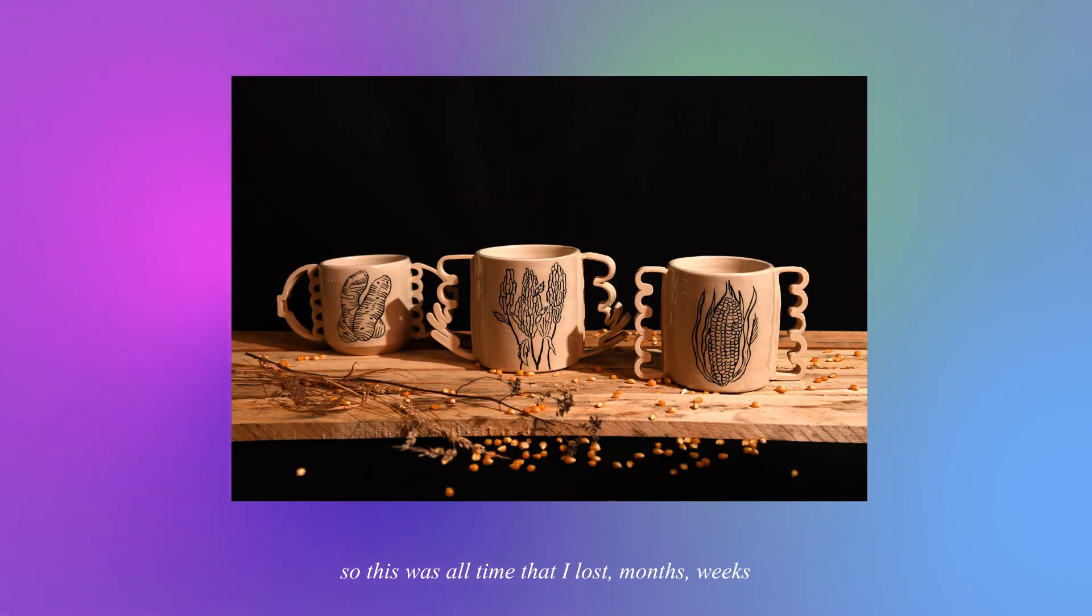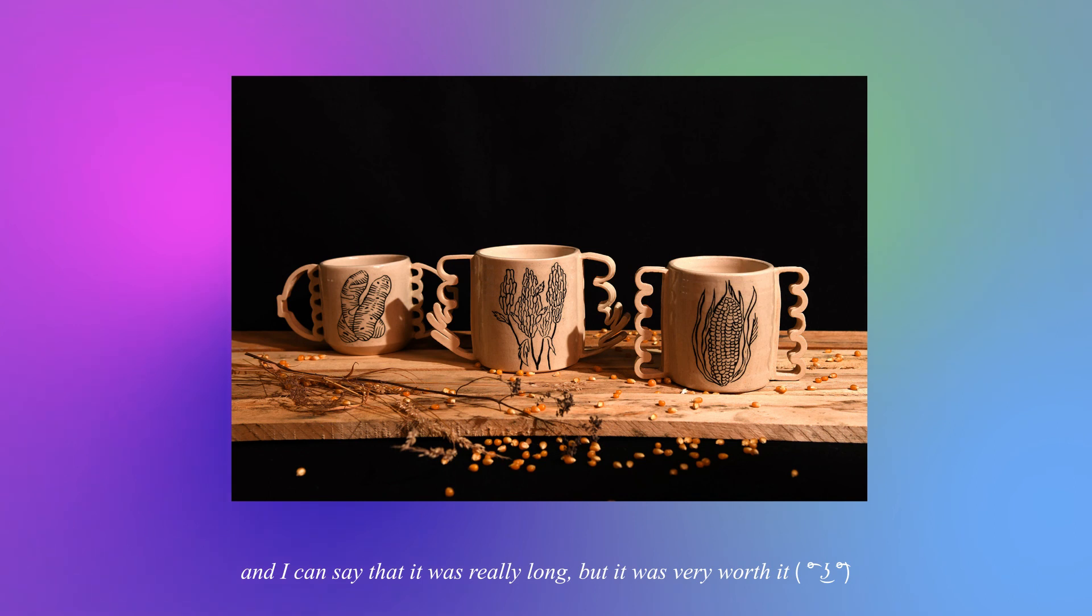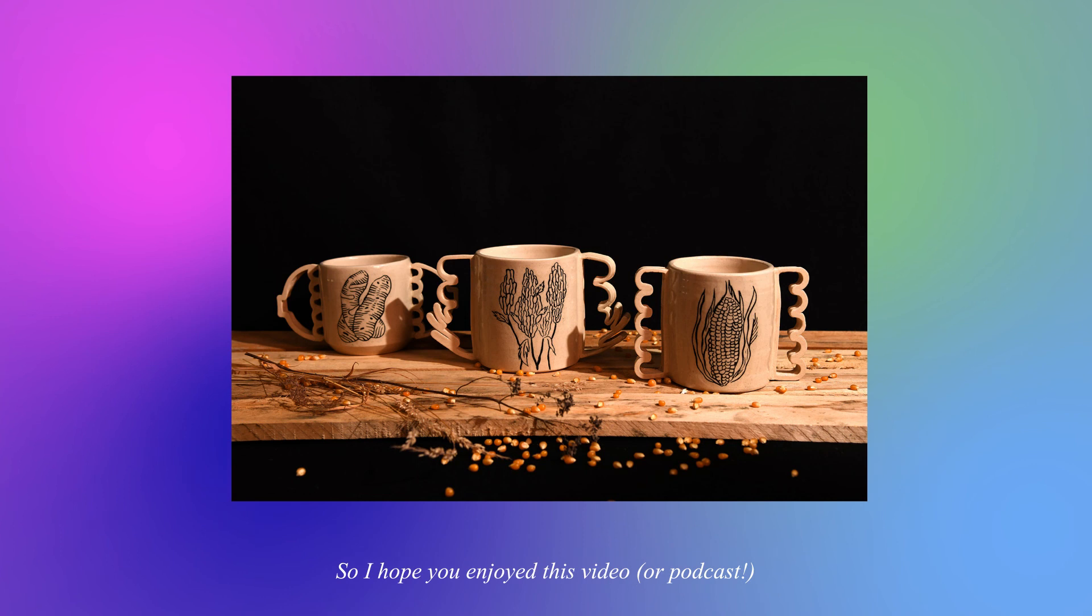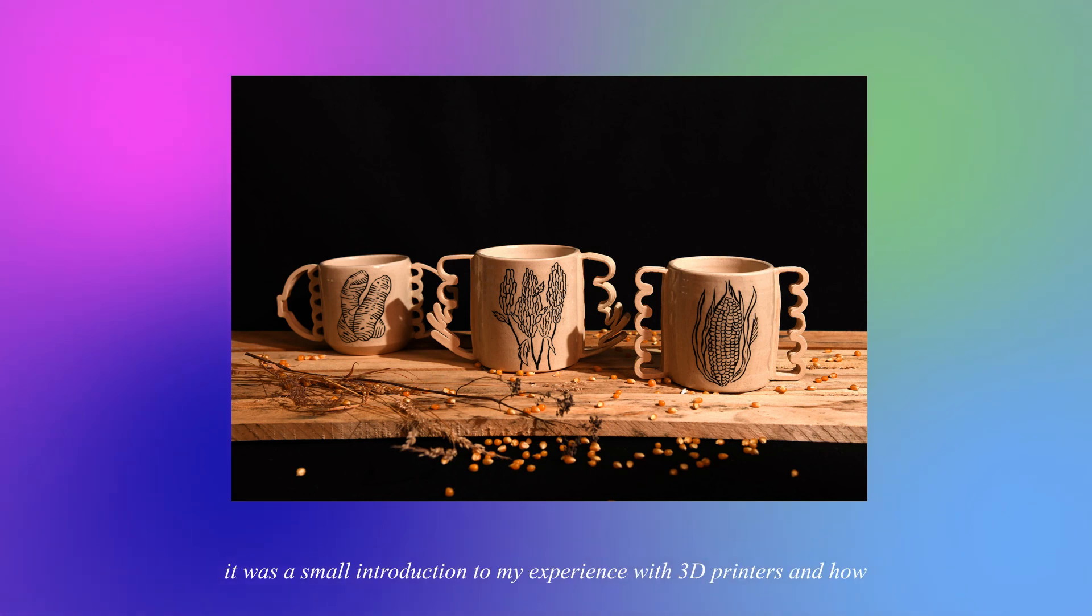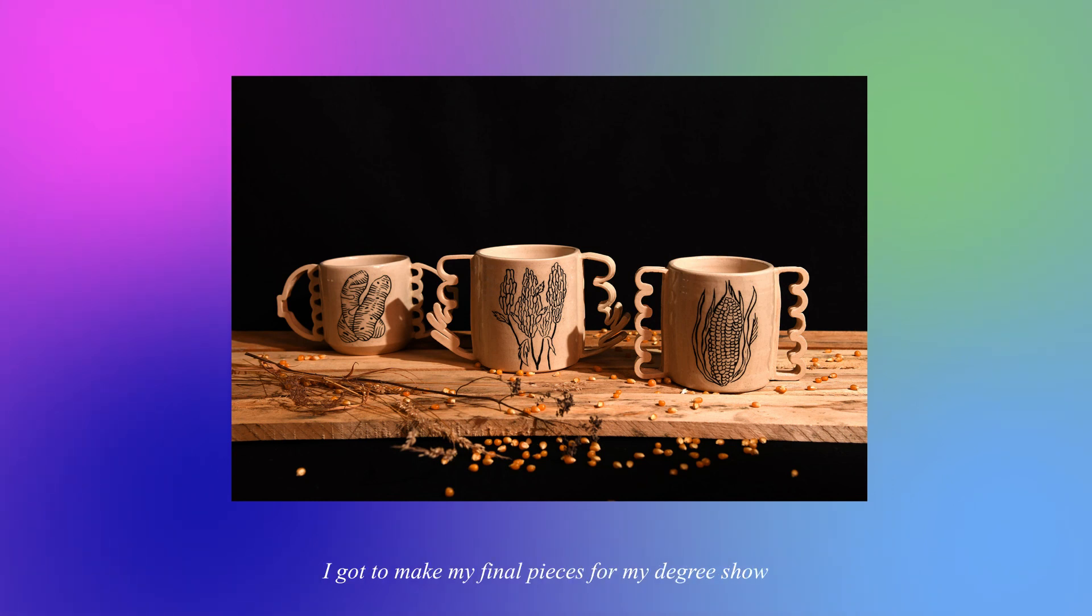Months, weeks, and I can say that it was really long but it was very worth it. So I hope you enjoyed this video. It was a small introduction to my experience with 3D printers and how I got to make my final pieces for my degree show. And yeah, thank you.